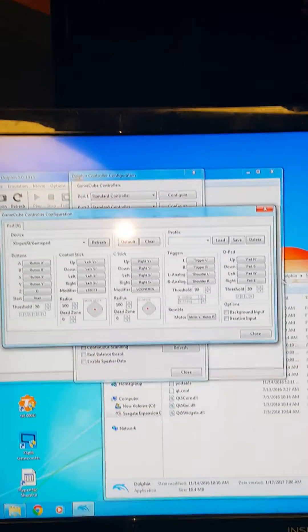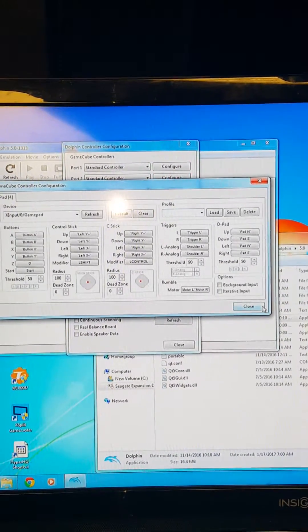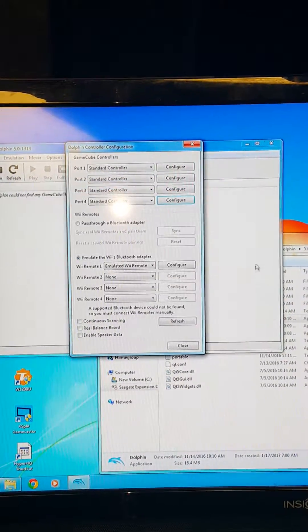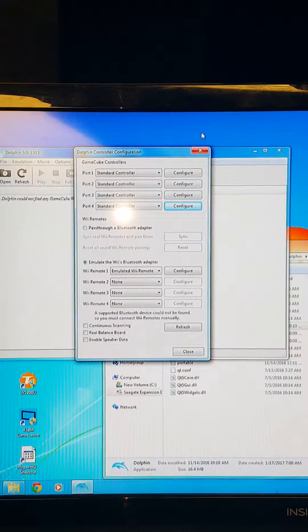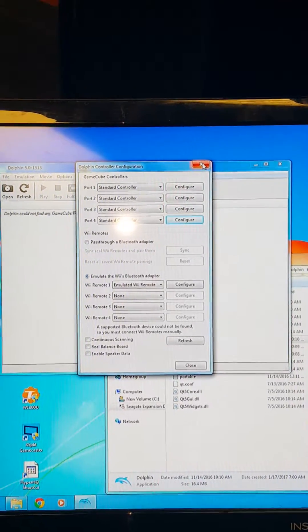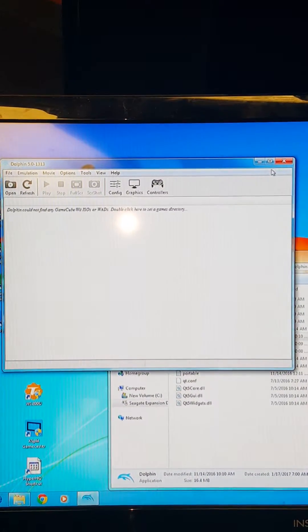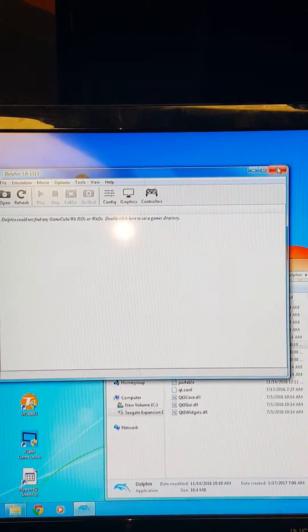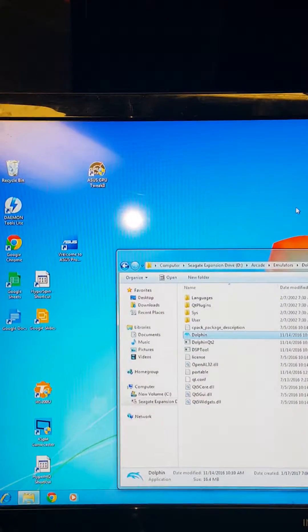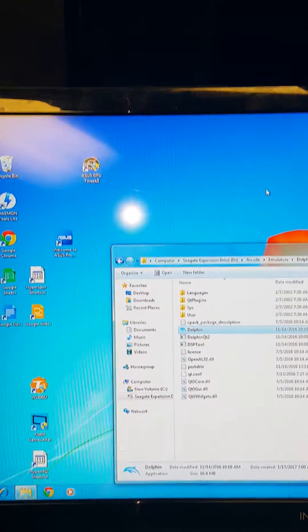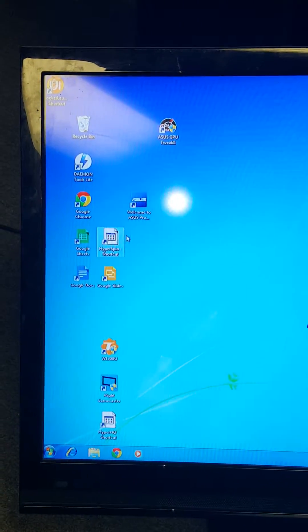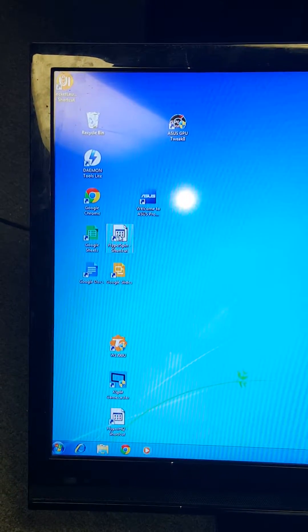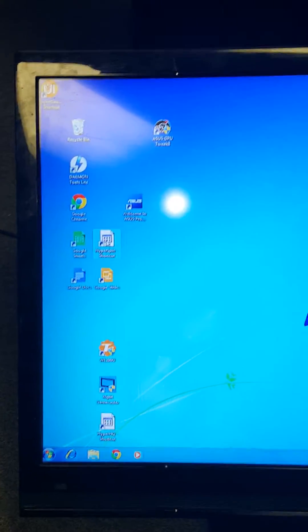And that is how you set your Wii controllers, I mean your Xbox controllers for Dolphin. I'm going to hit pause real quick and show you that it's working. I won't play this whole deal, but I'll show you. Get into HyperSpin real fast.